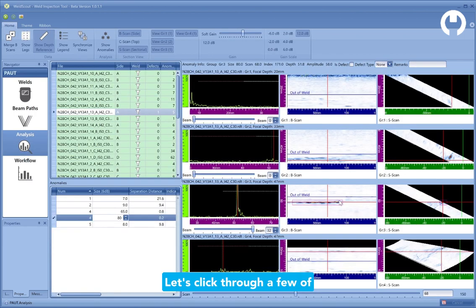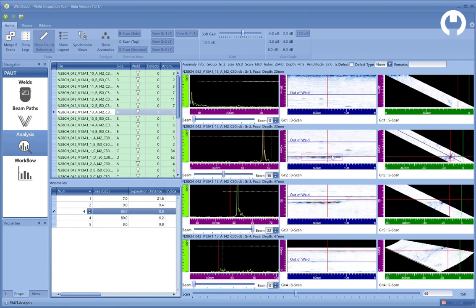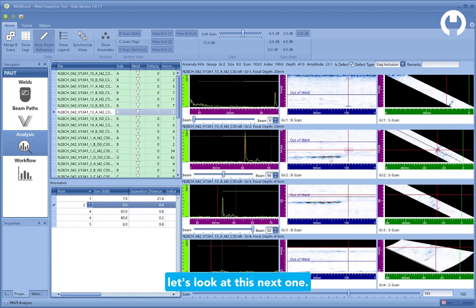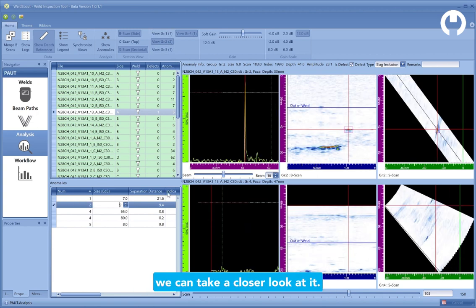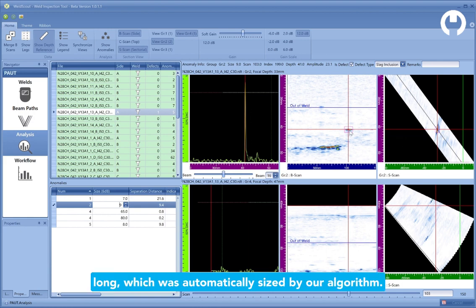Let's click through a few of the defects that WeldScout found. Nothing to flag on this one, but let's look at this next one. It's not part of the weld geometry, so we can take a closer look at it. I can see that it's about 9 millimeters long, which was automatically sized by our algorithm.